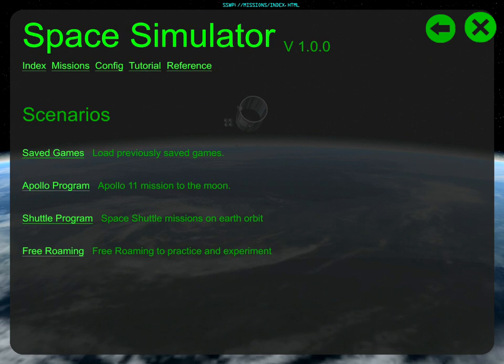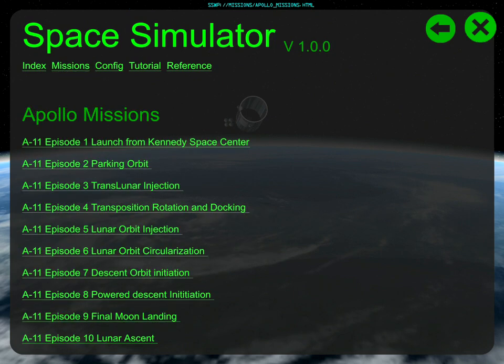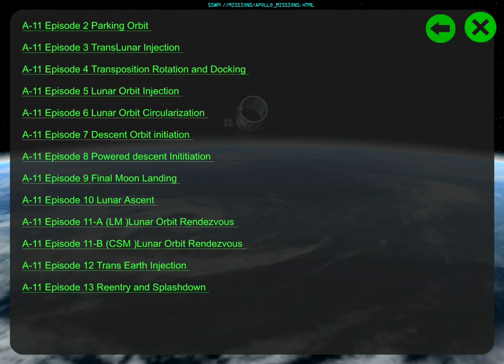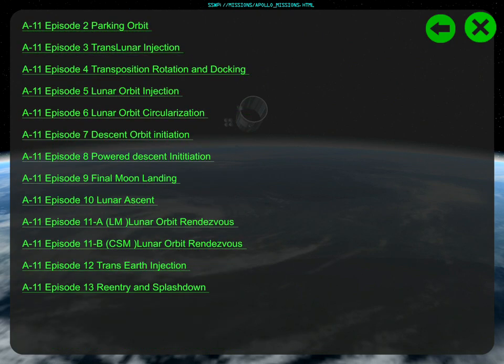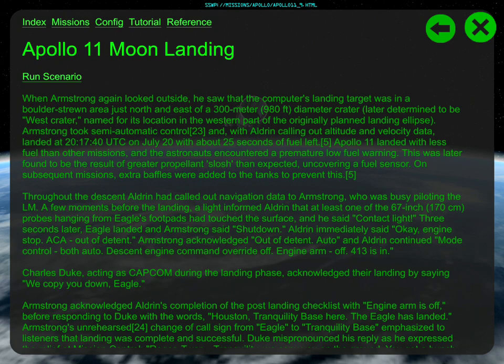We do have the space shuttle and you can fly that. There are actually two other space shuttle simulators — there's F-Sim and there's Laminar Research, the guys that do X-Plane, they do a space shuttle. This one, perhaps, is more complete — we'll find out.